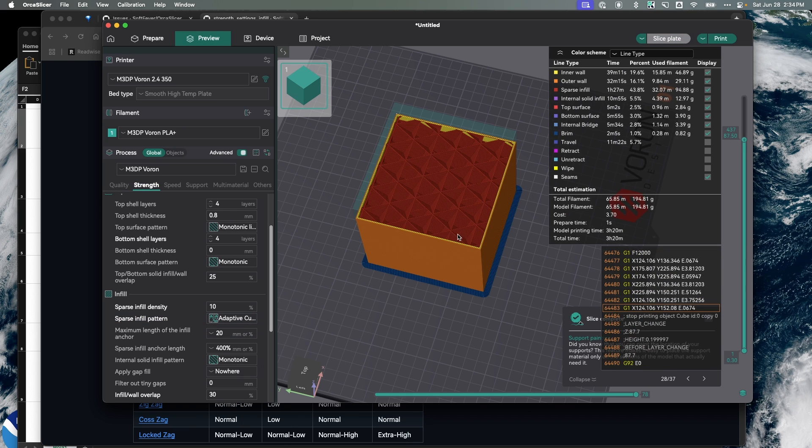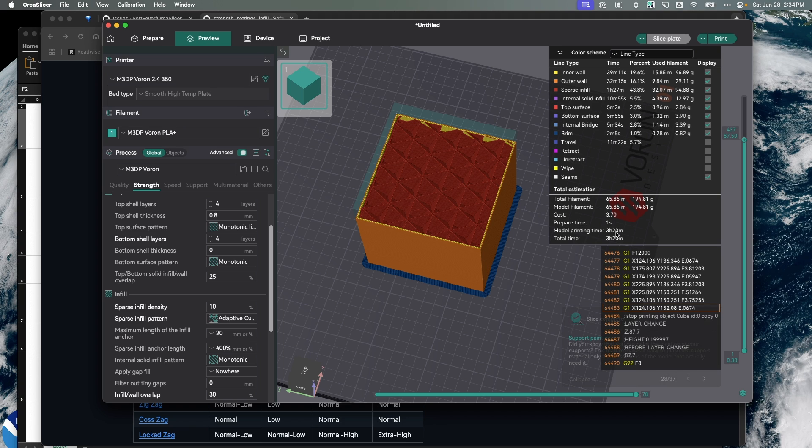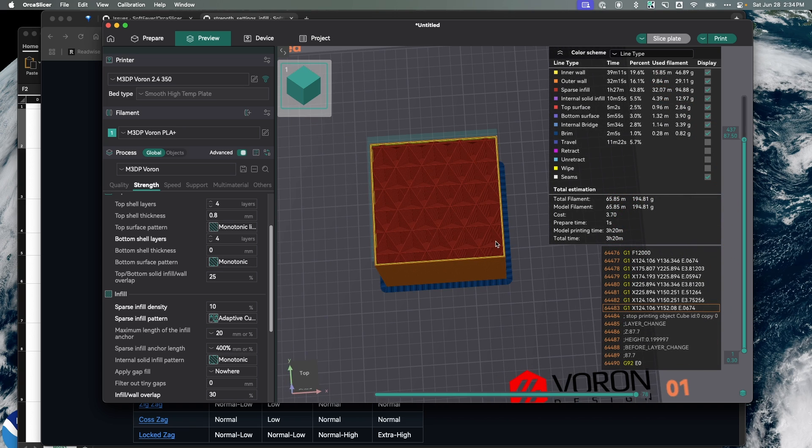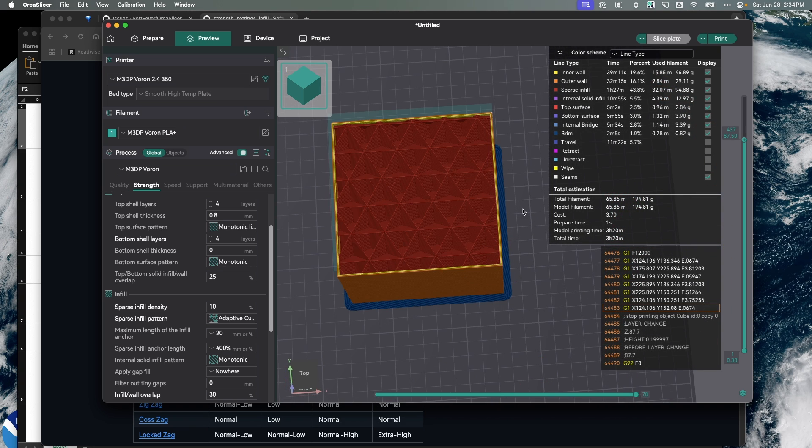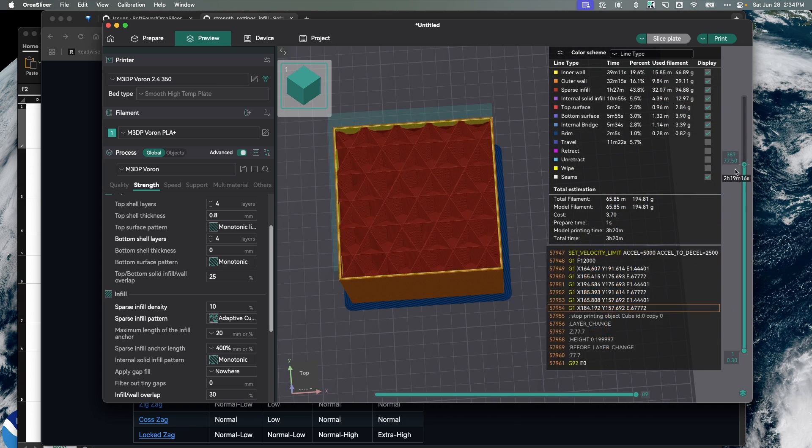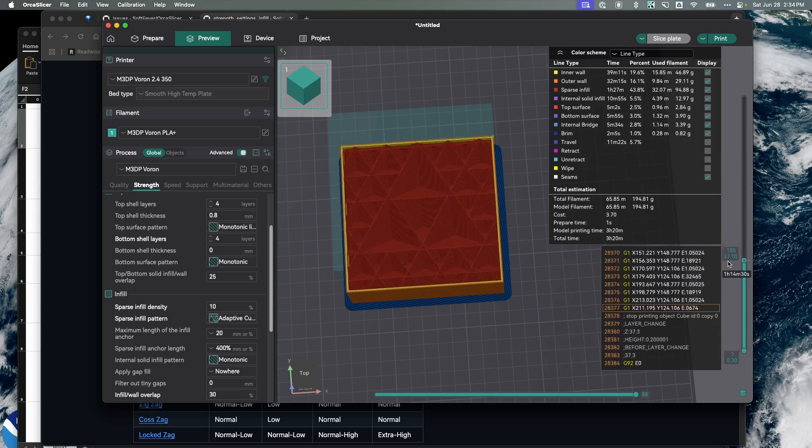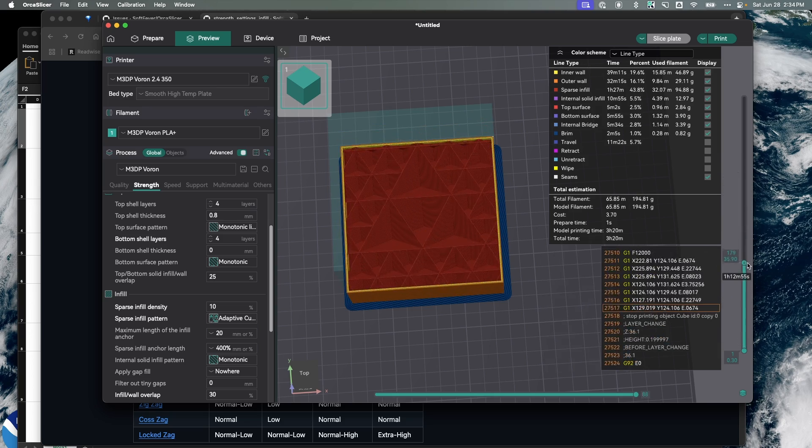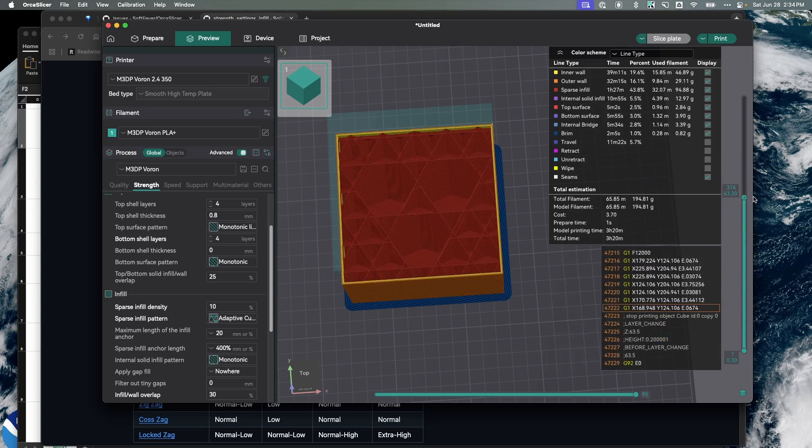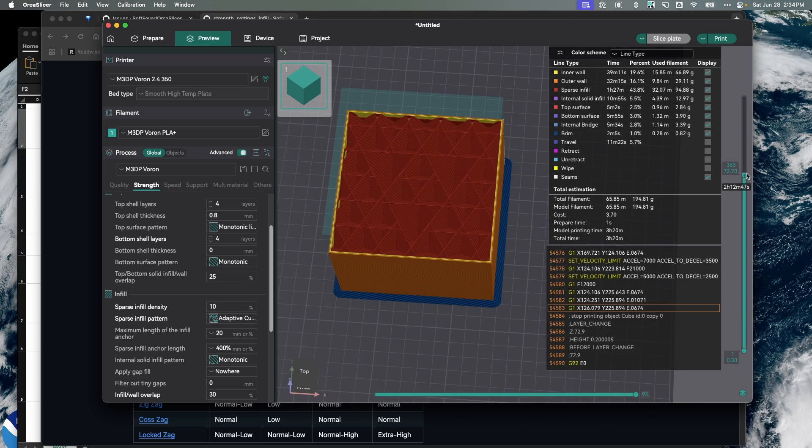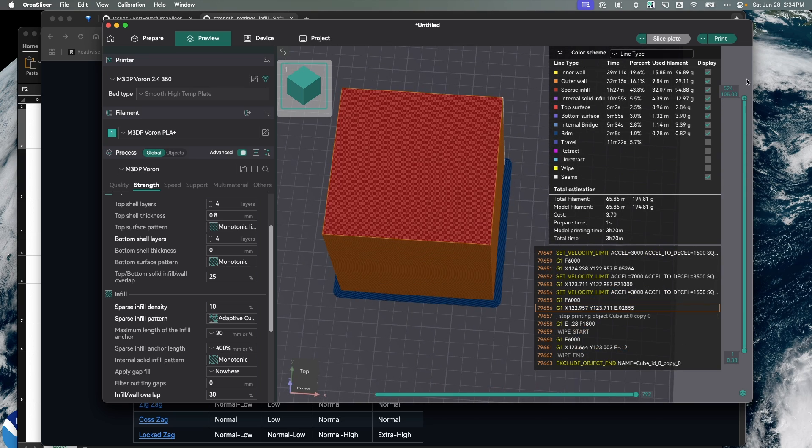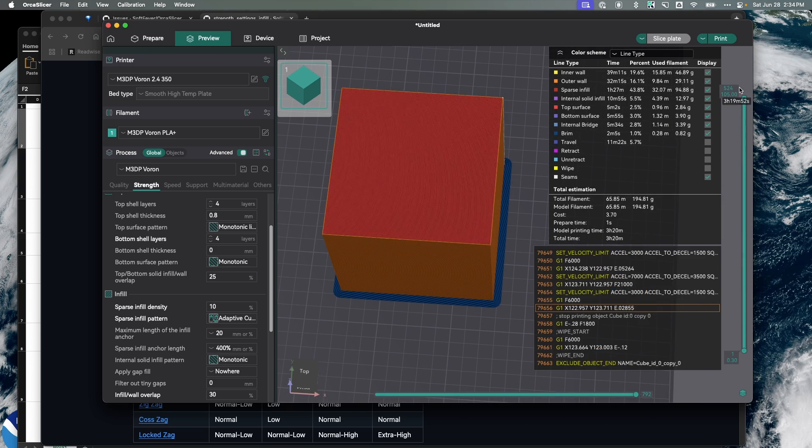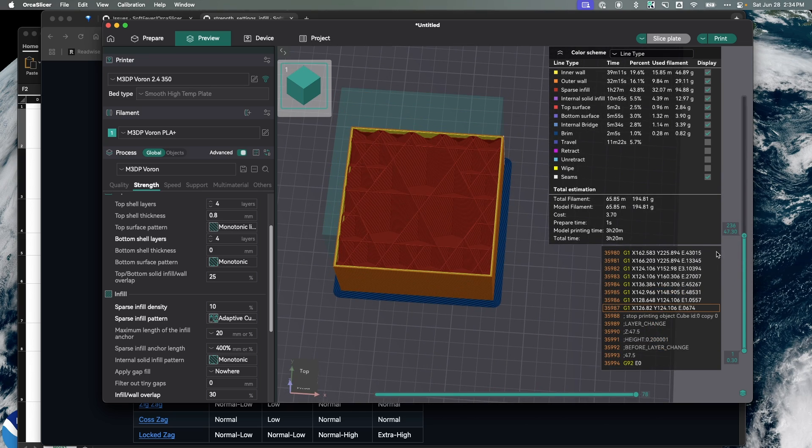Let's take a look at adaptive cubic and slice that. That's three hours 20 minutes. So we're gaining almost over 30 minutes quicker and we're getting some pretty good strength here. If you look at the infill pattern, you'll see it sort of switches up as it's printing. That's the adaptive part of the adaptive cubic.